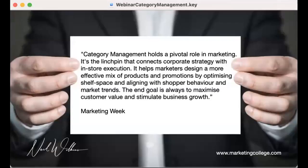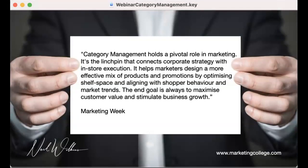To round up: category management really can hold a pivotal role in your marketing. It's the linchpin that connects corporate strategy with in-store execution, helps marketers design a more effective mix of products and promotions by optimizing shelf space and aligning with shopper behavior and market trends. The end goal is always to maximize customer value and stimulate business growth. I'd recommend you take that concept on board, have a little play with it, think about your target personas, think about the kind of product portfolio you have, do some deep dives into the data, and see if you can find patterns, trends, and bundles of options.